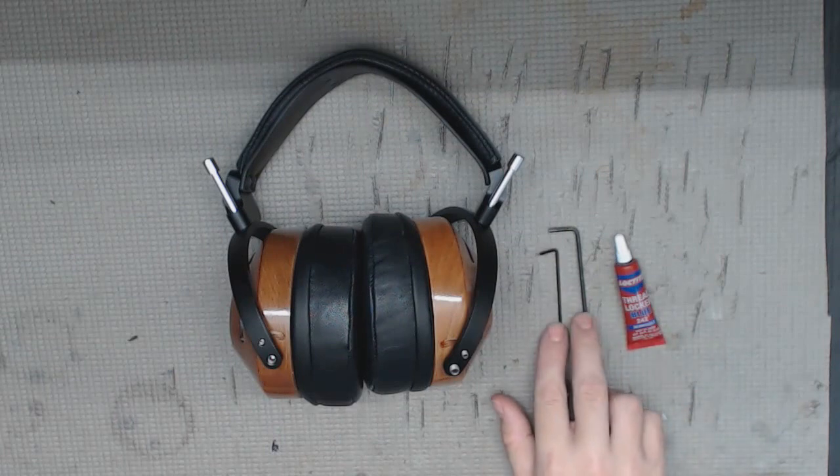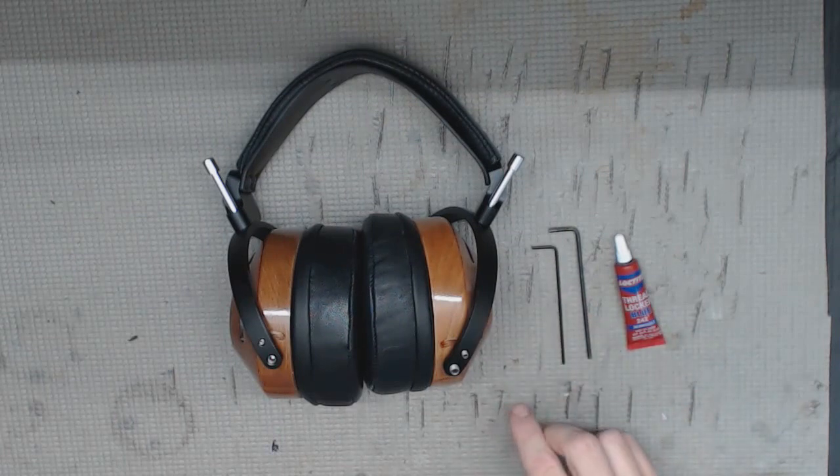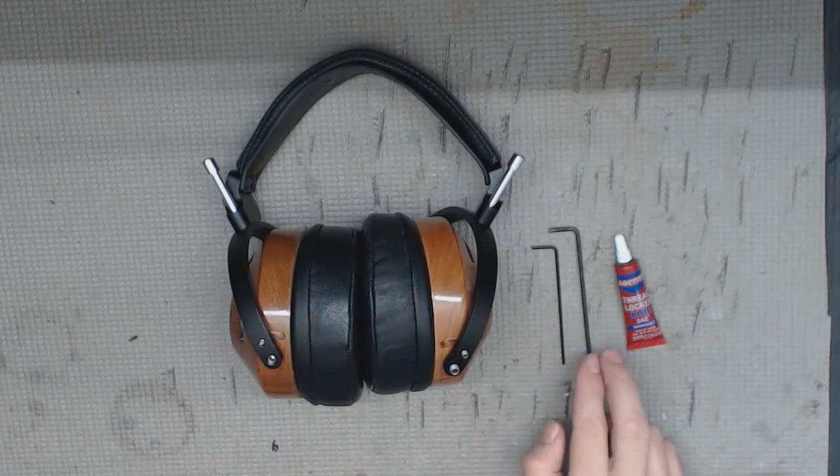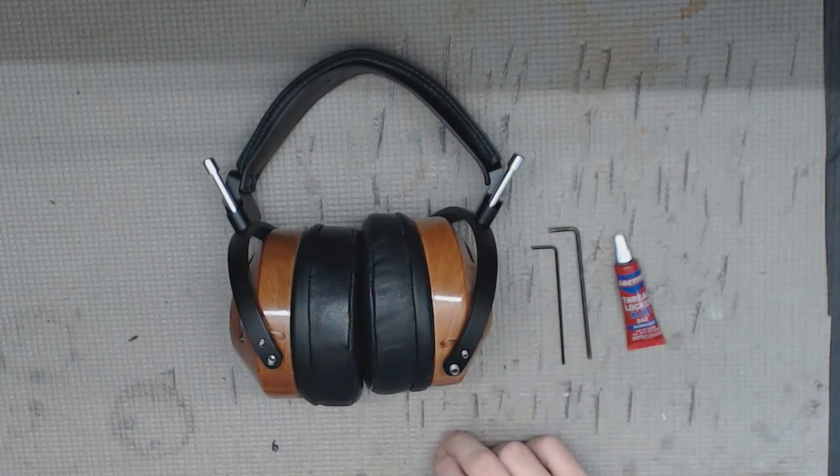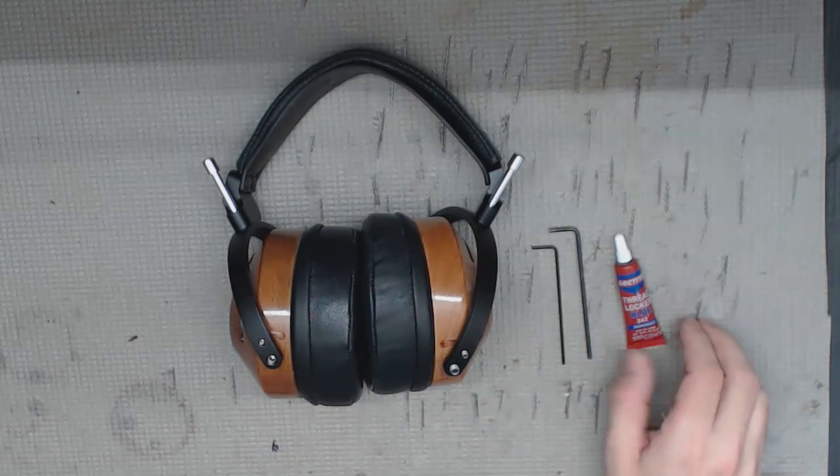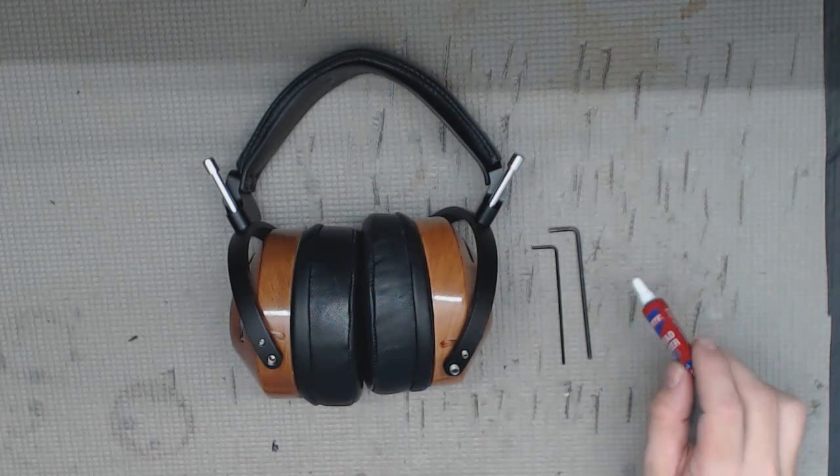These are typically included with your headphones. If you didn't get one, you might have gotten a very early version of the Icon or Atticus and you can email us to send them to you if you need one.